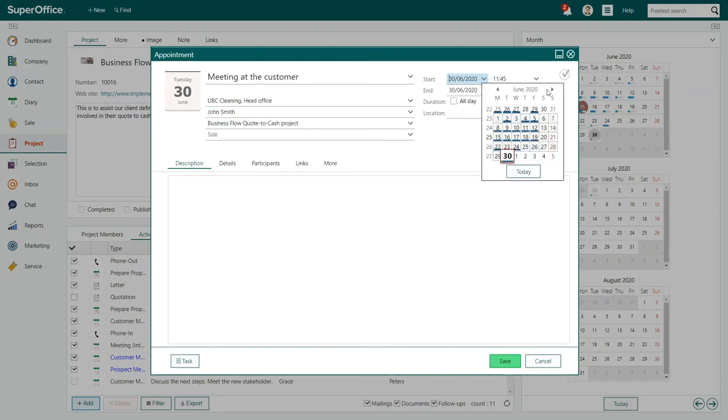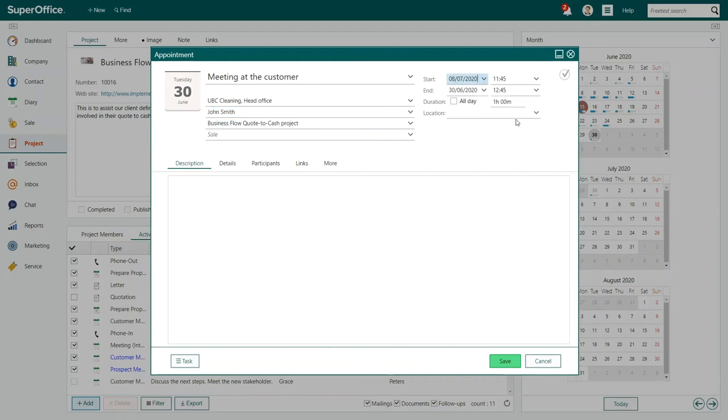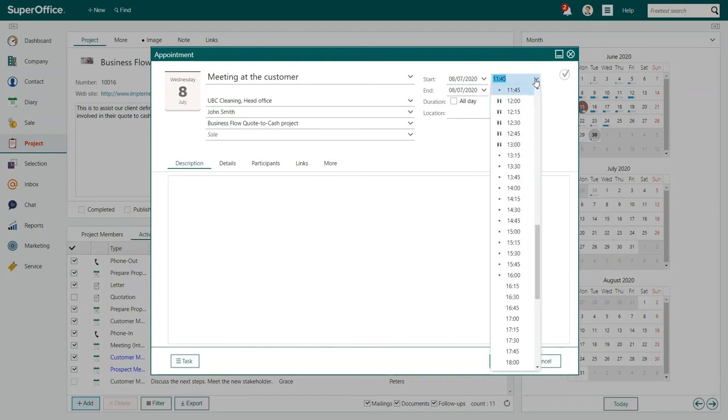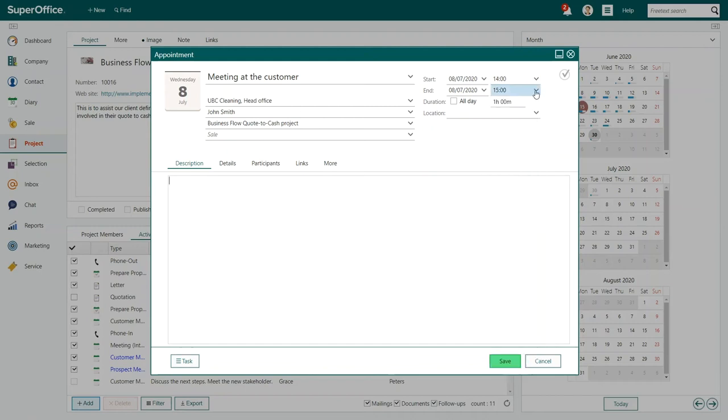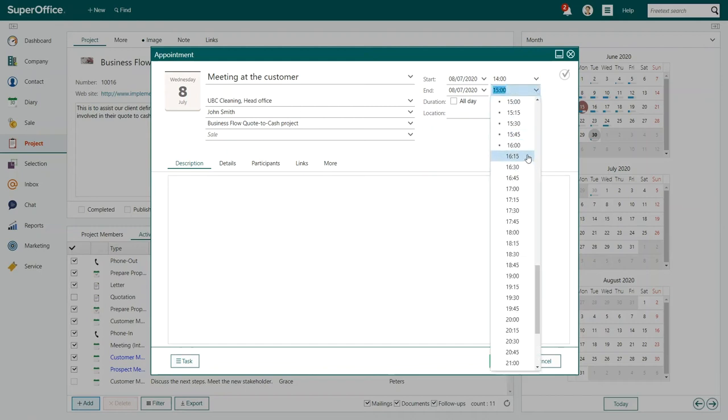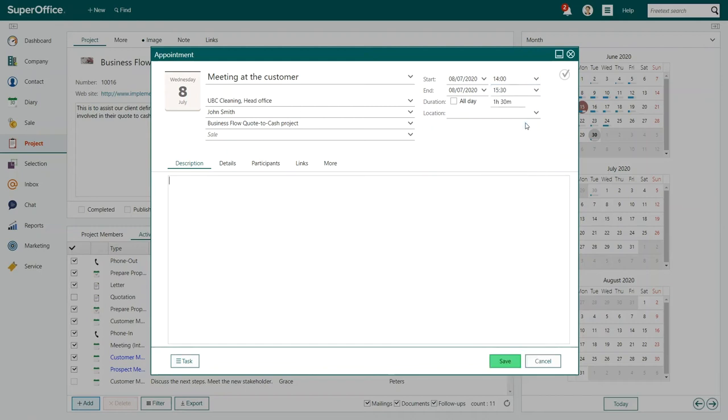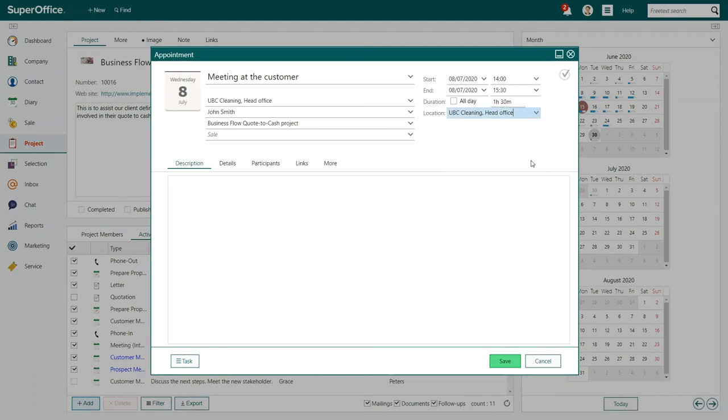Next, let's fill in the details of when and where the meeting will take place. On the right-hand side, choose a date and a time, then add the location of your meeting. You can only choose the locations that are available from the drop-down menu.